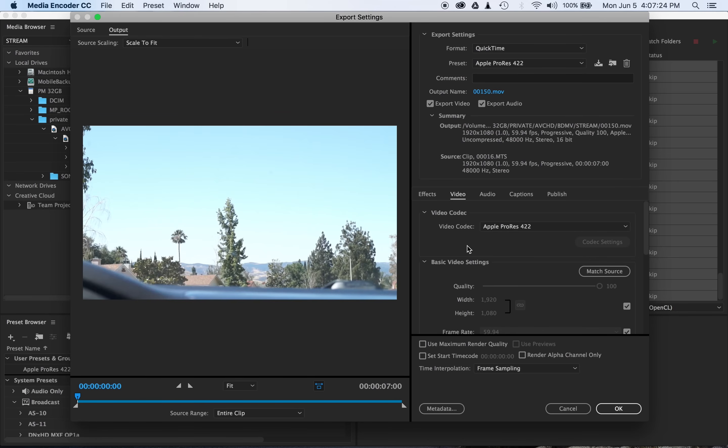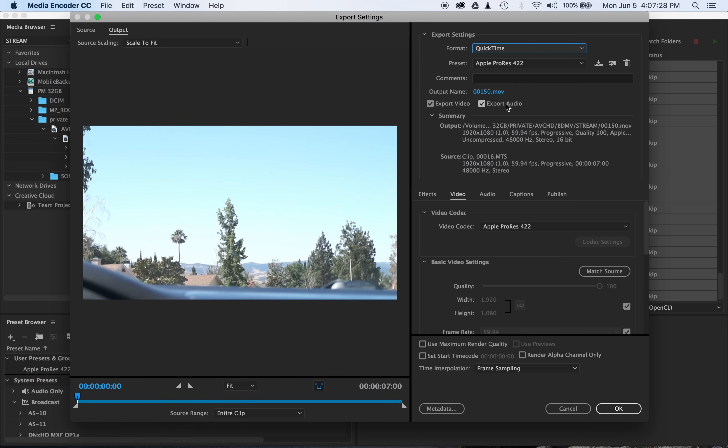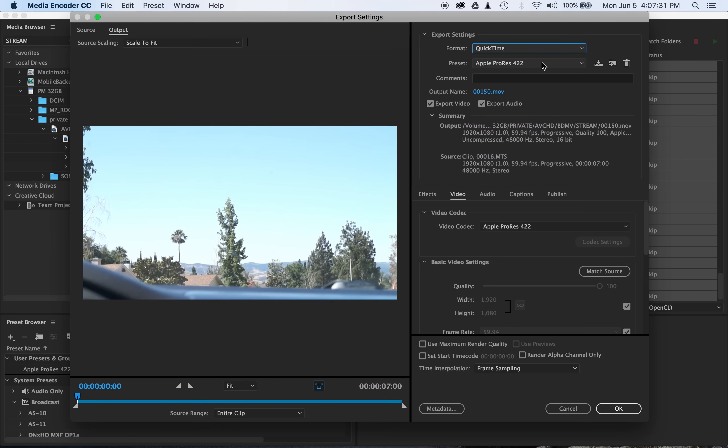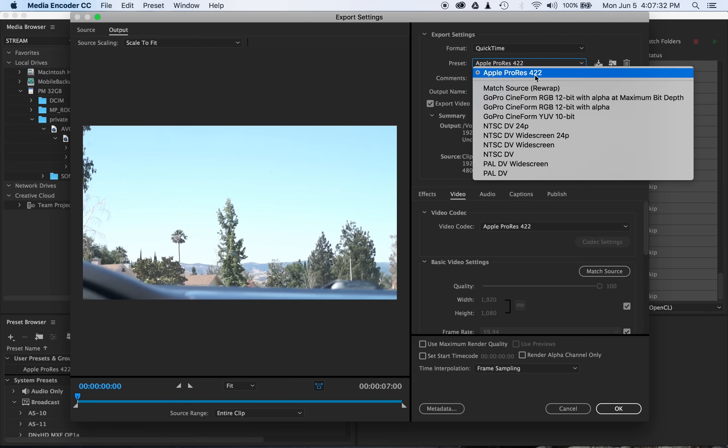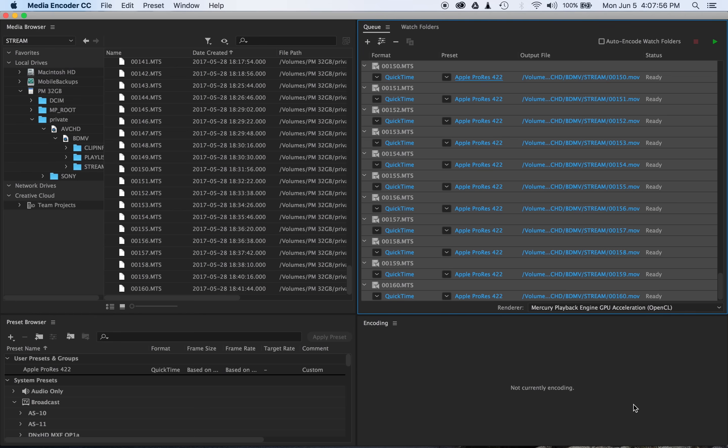And if you're working on a Mac, I'd highly recommend you use the Apple ProRes codec. So for that, you'll need to select QuickTime and then ProRes. There's a couple different ProRes codecs, but 422 is a good standard. Go ahead and select OK.